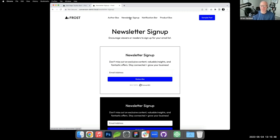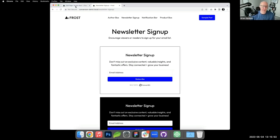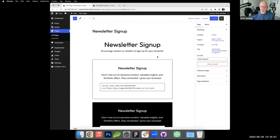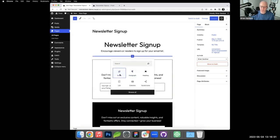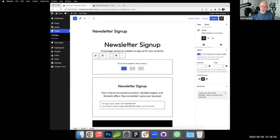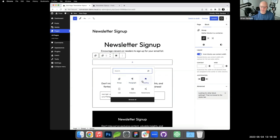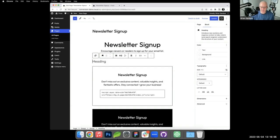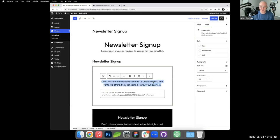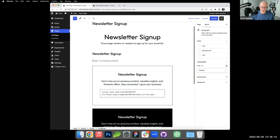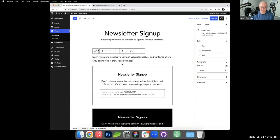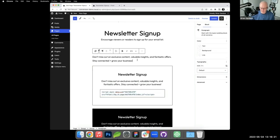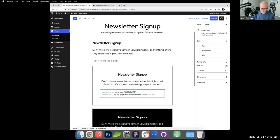We're basically going to be building the same sort of structure as we did with the author box. I will go into the newsletter signup page that is built, and this is also very simple. I'm going to start with a group, start with the heading. We're going to just say newsletter signup. I will copy and paste the text to keep it simple. So inside that group, I'm going to add a paragraph, which is that copy. And then this here, I will walk through.